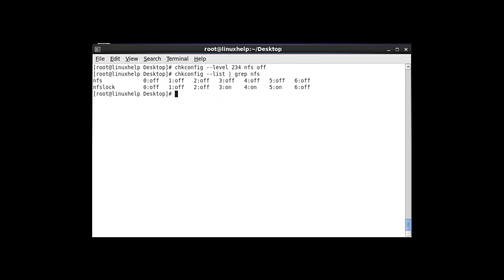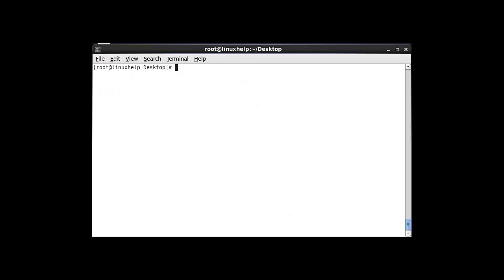So this is the method to stop your particular service on a run level. By the same command, you can turn on your run level status by using the 'on' option instead of 'off'. So this is the method to use chkconfig in an efficient way. That's all about this tutorial. See you in another video. Thank you for watching.